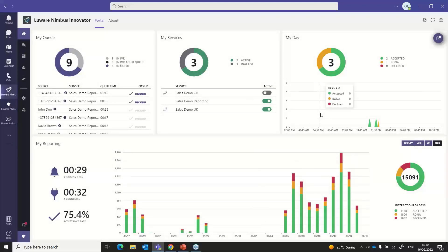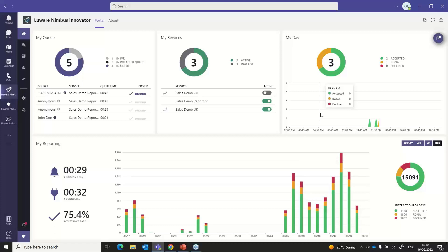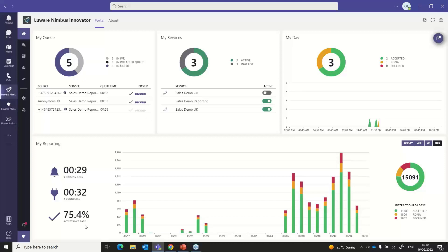In the top right we have key metrics for my day — I've accepted two calls, declined zero, and had one Rona call. Rona calls track calls that were delivered to an agent who was logged in and available, but the agent didn't answer and it bounced to the next available agent — essentially an ignored call. At the bottom, I can see my personal SLAs: average ring time, average connected time, and average acceptance SLA — giving me visibility and responsibility for my personal performance.